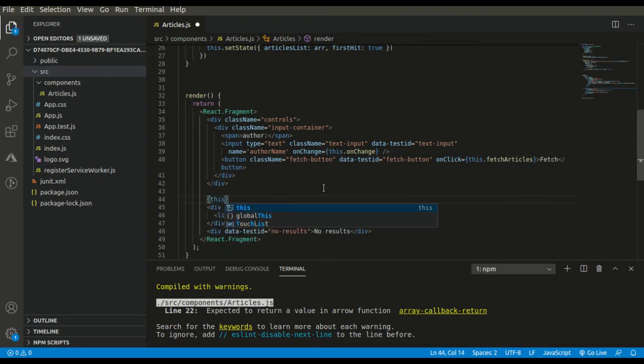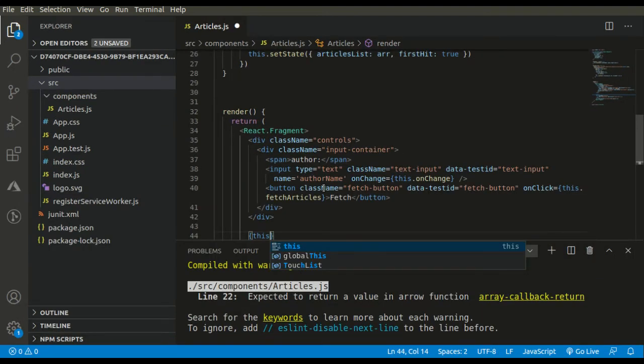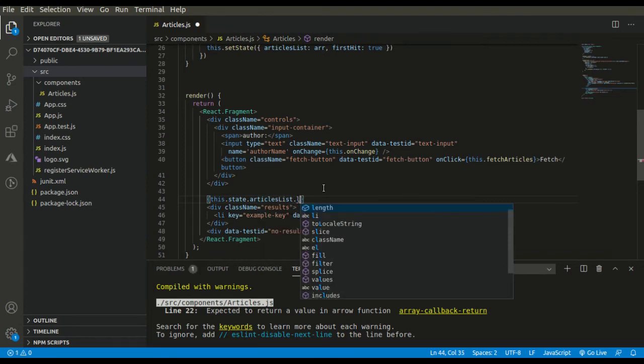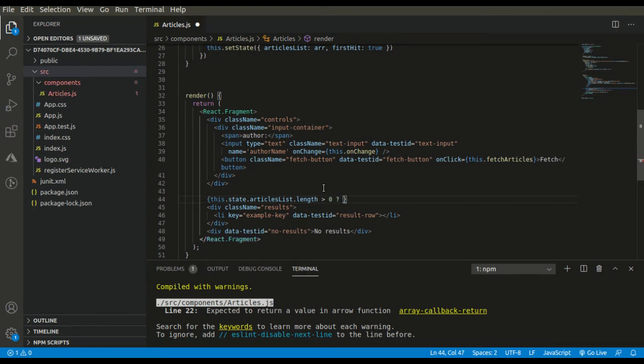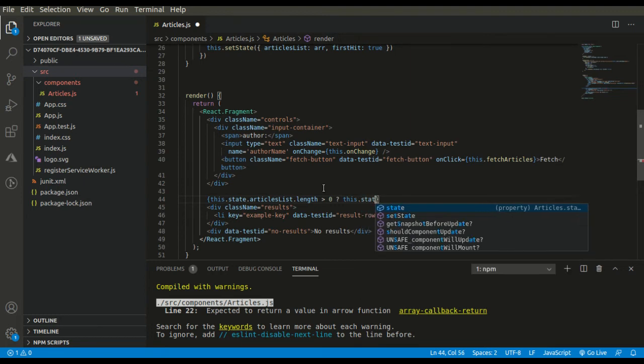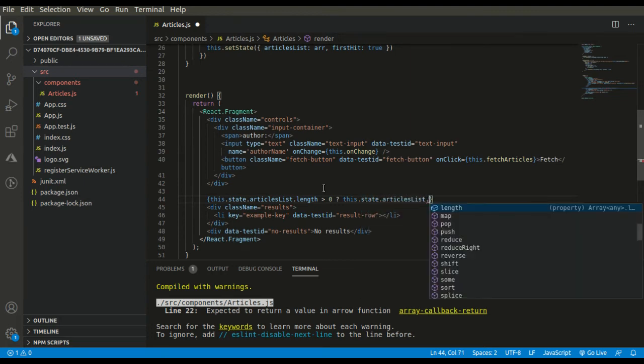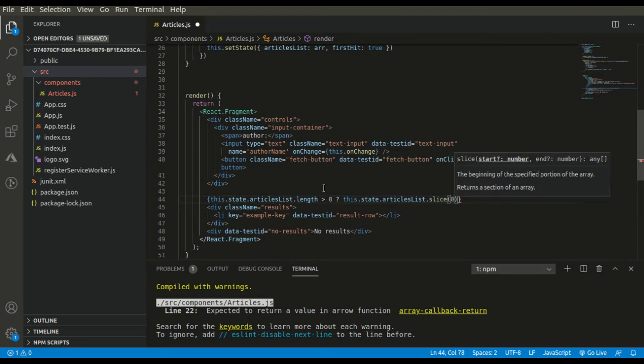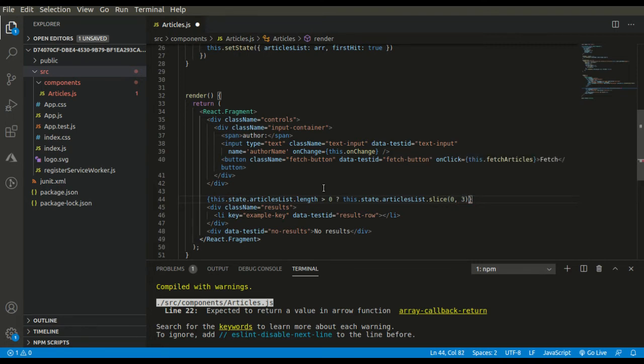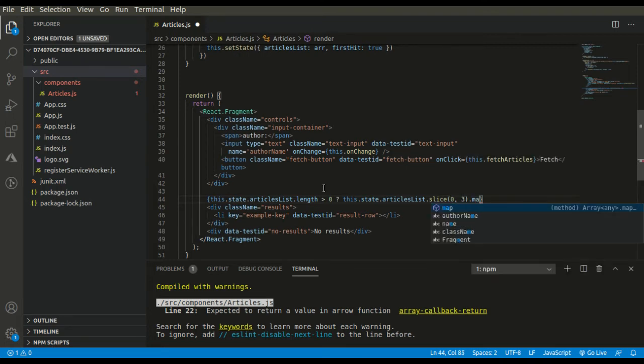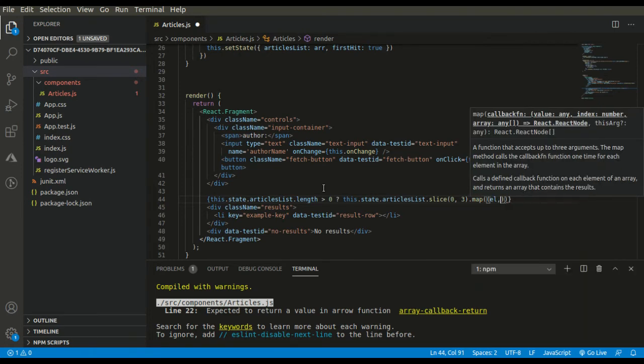First we will check whether the articles array's length is greater than zero. If its length is greater than zero, then we simply need to traverse it. But before traversing, I will be slicing it using the slice function to get the specified portion of the array because we need to show only the top three elements.